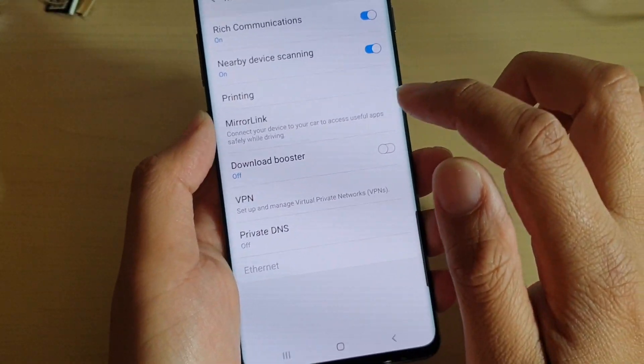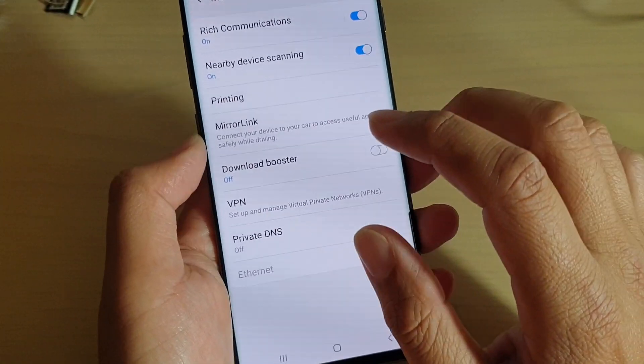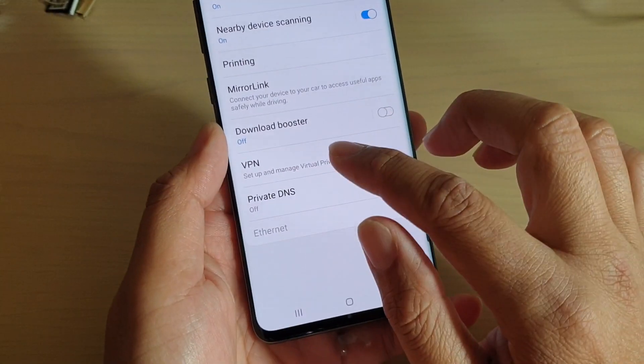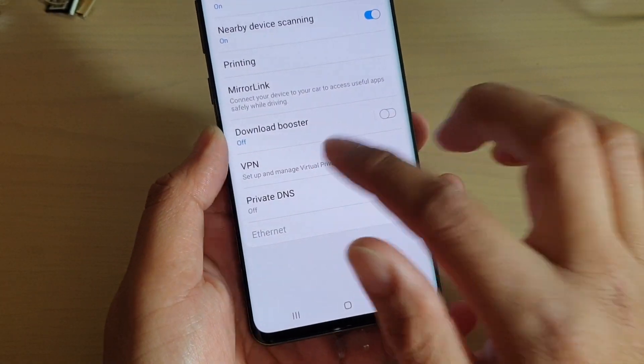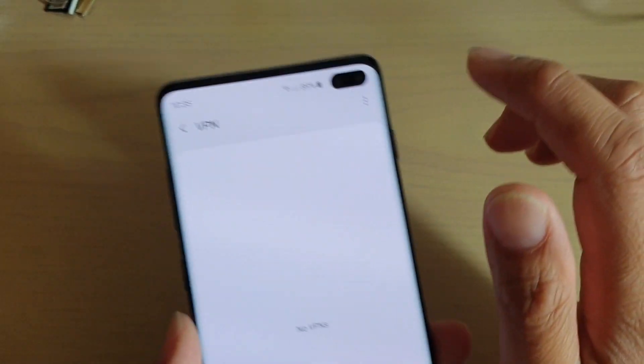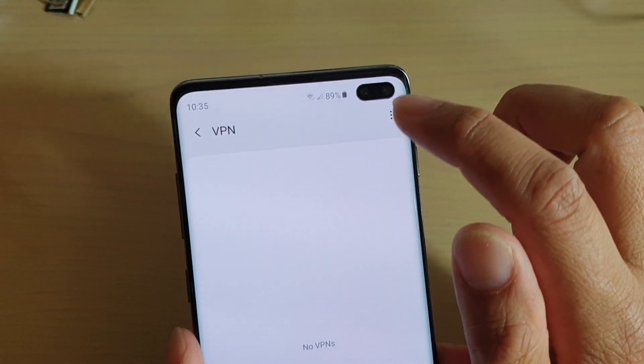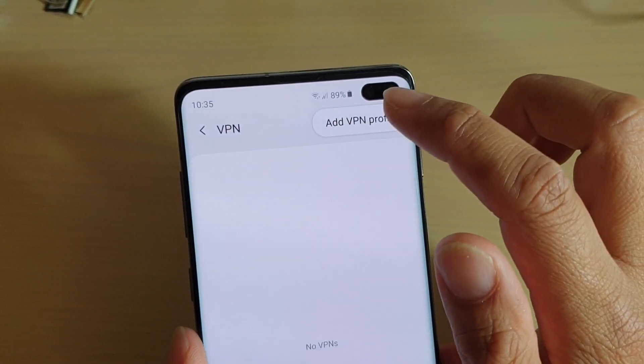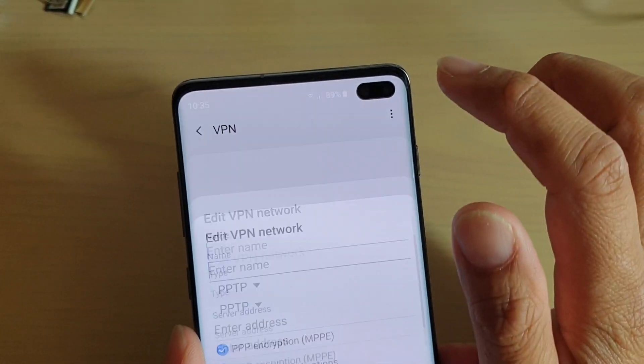Then here, tap on VPN, and then tap on the menu key at the top and choose Add VPN Profile.